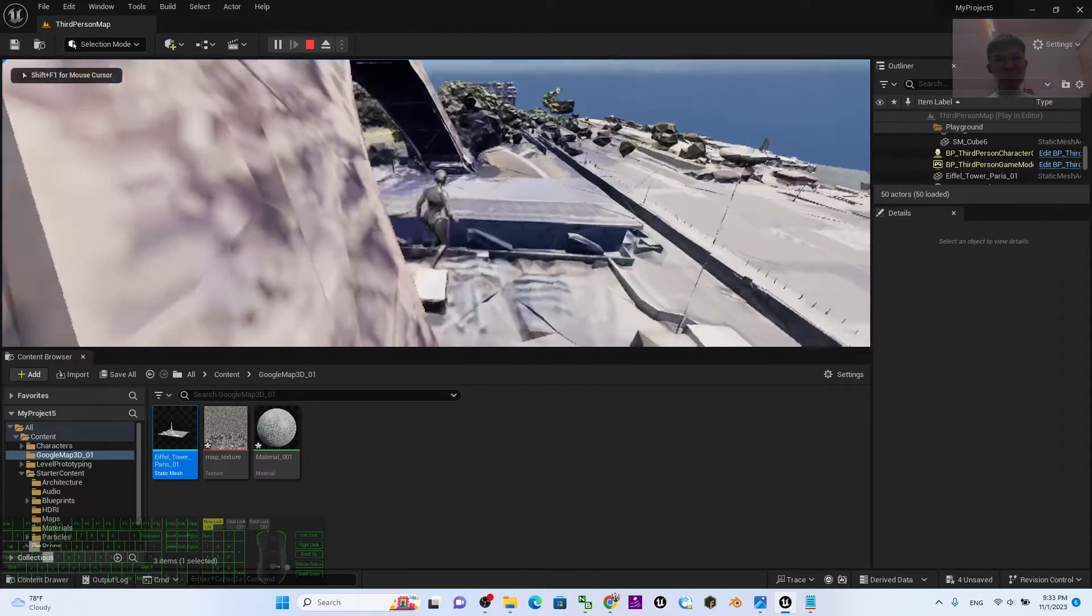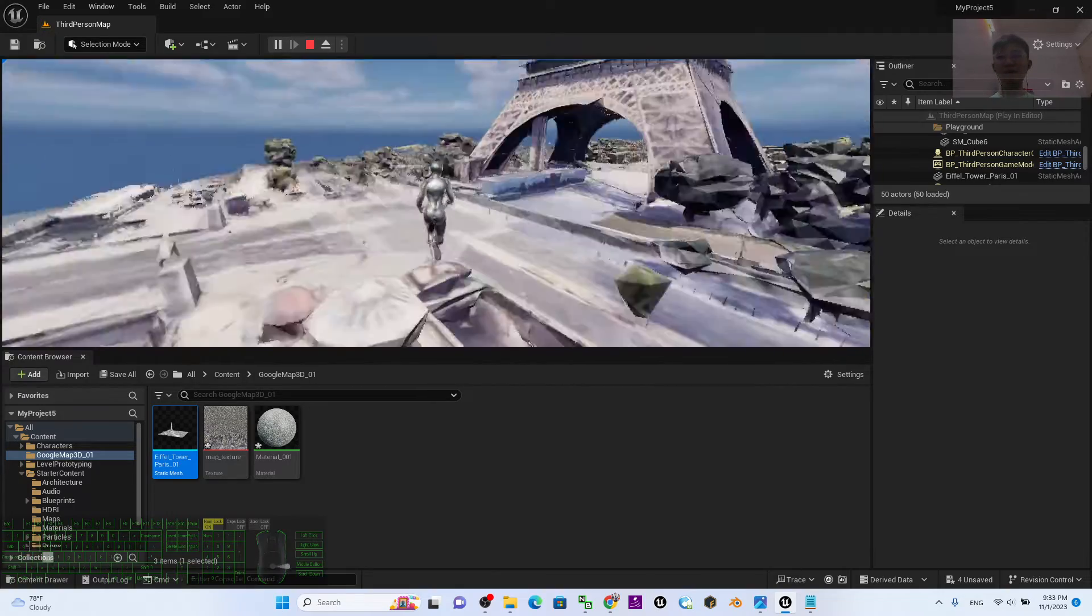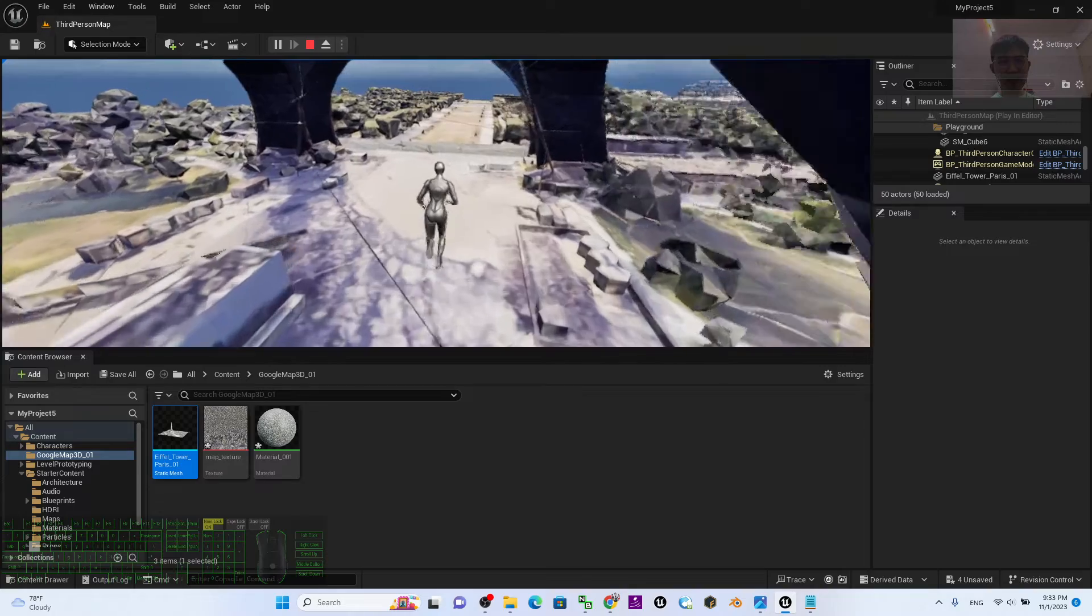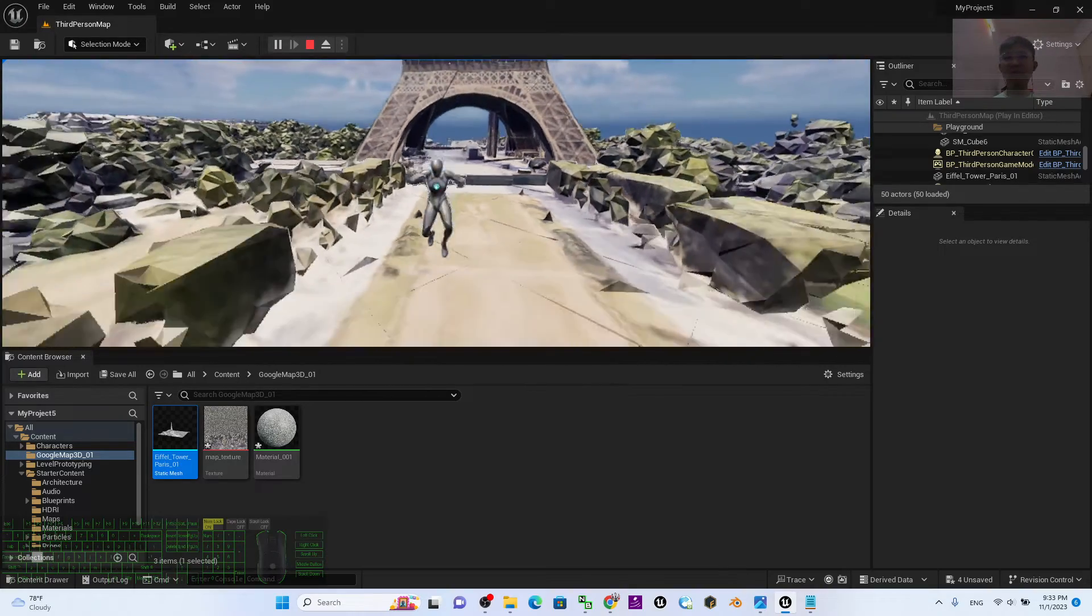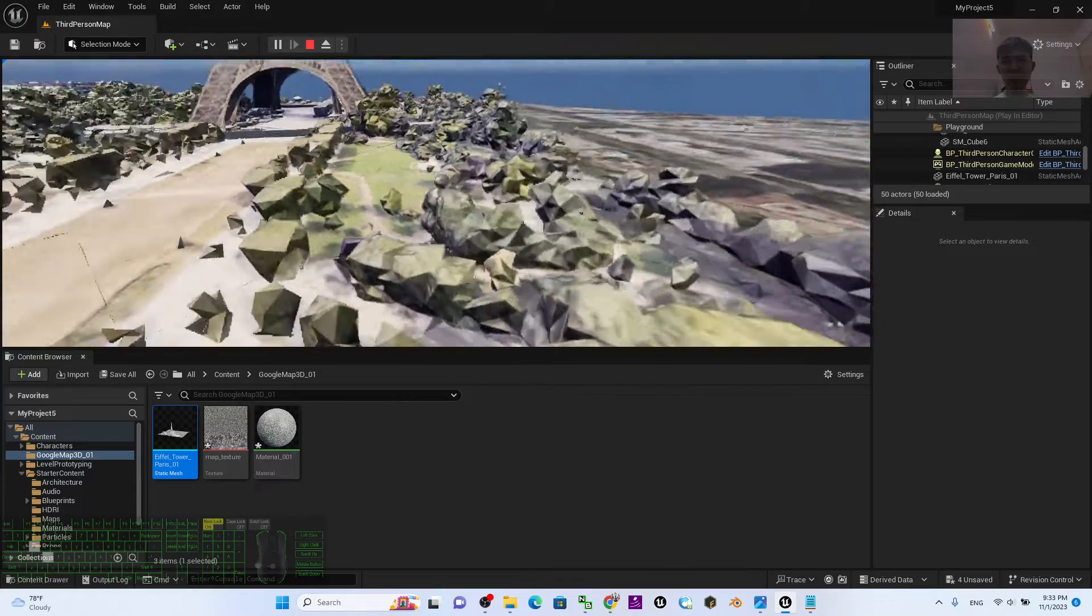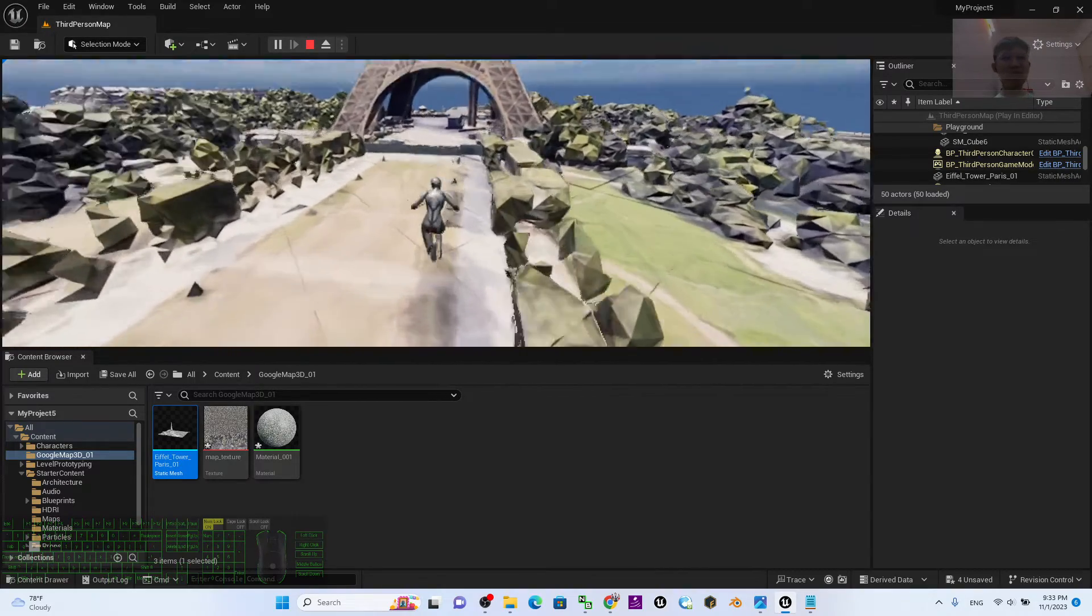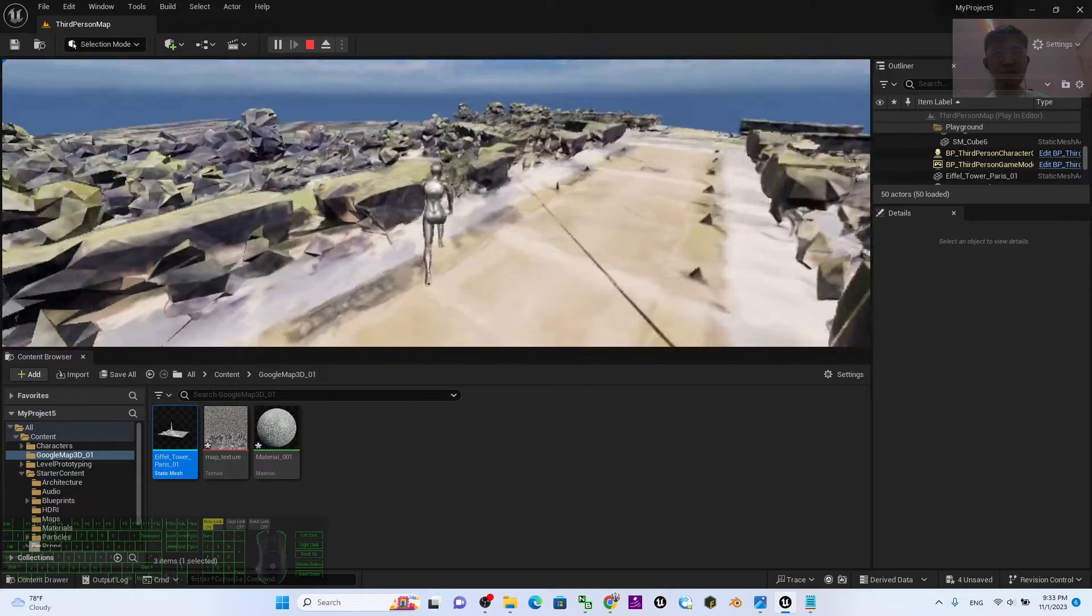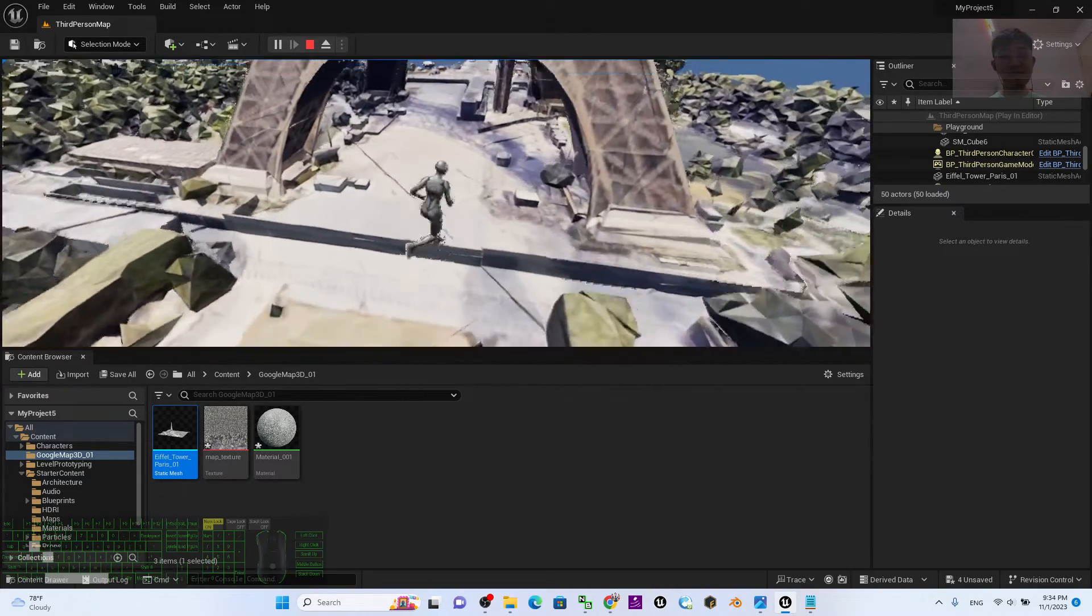Now you can see your player avatar is ready to fall onto the ground. This is exactly the Google Maps 3D, the Eiffel Tower. It's quite amazing, but do not expect the Google Maps 3D to have clear resolution for all of these 3D meshes. This is just a demo.